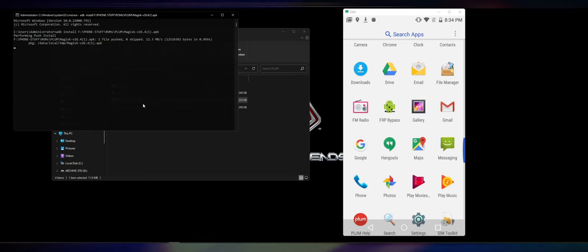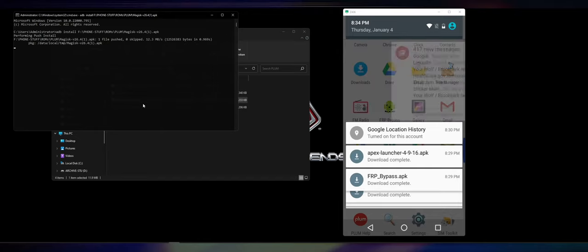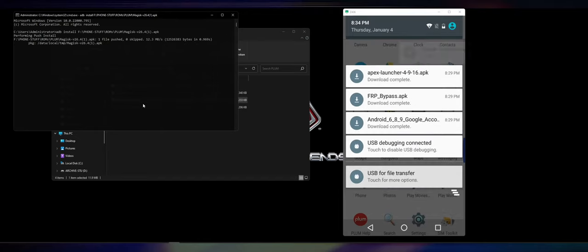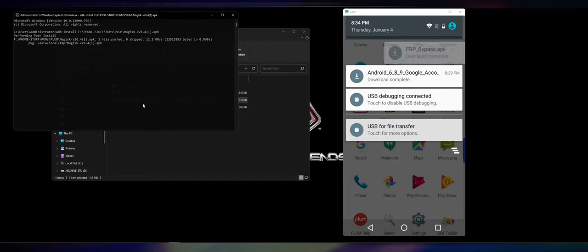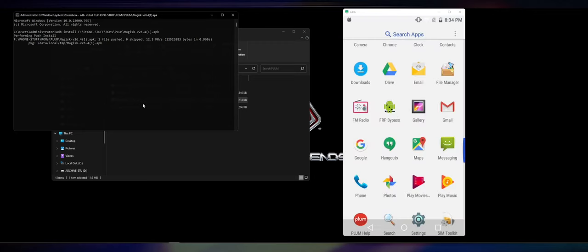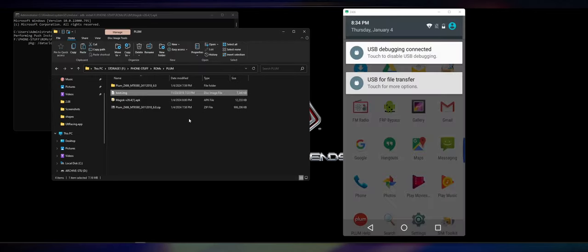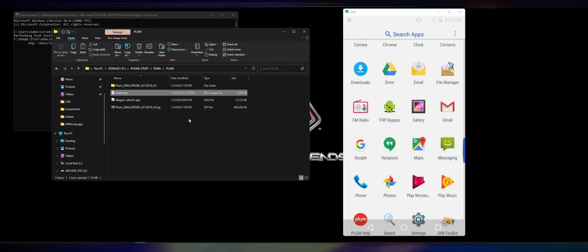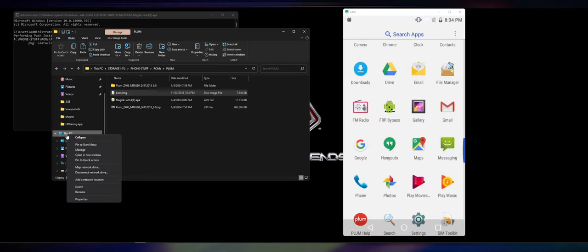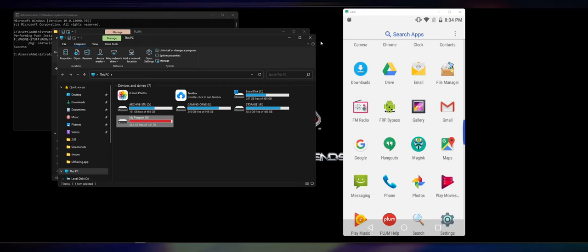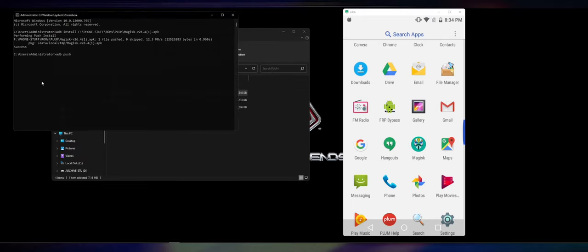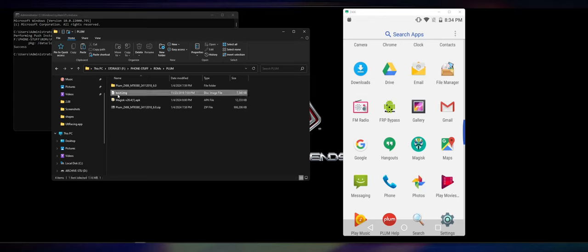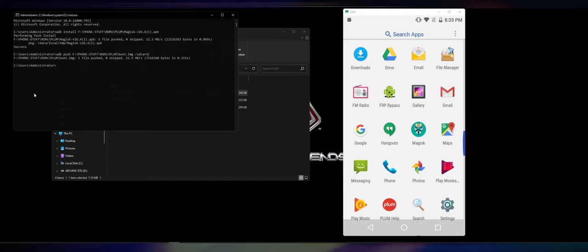And then you want to actually ADB push, is how I like to do it, just to make it easier. You want to transfer the boot image to the device. USB for file transfer, it's already enabled. We can actually just do this, hopefully. Apparently I cannot just do that. So ADB push boot.img and SD card. That'll push it to the phone. We're good to go.